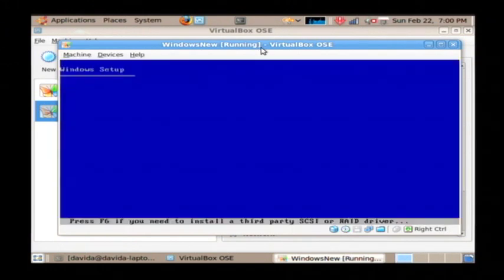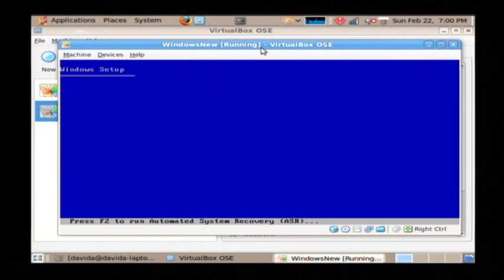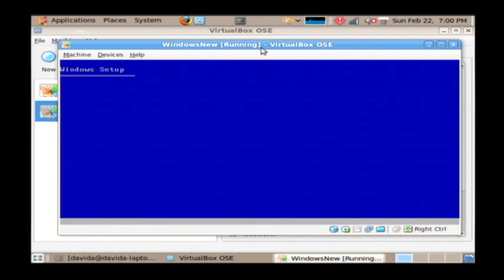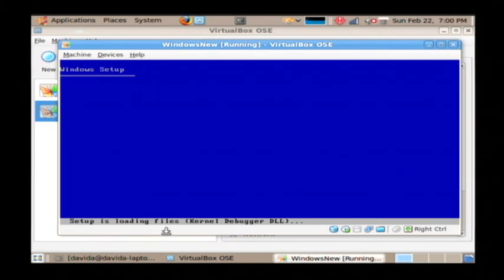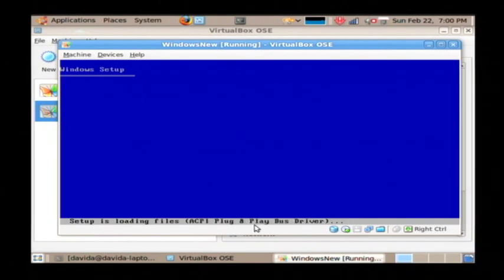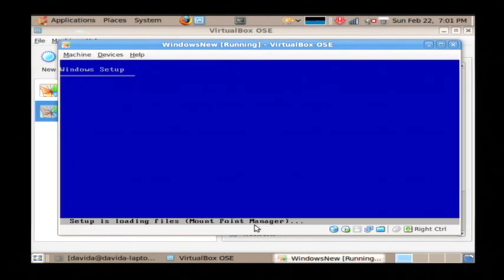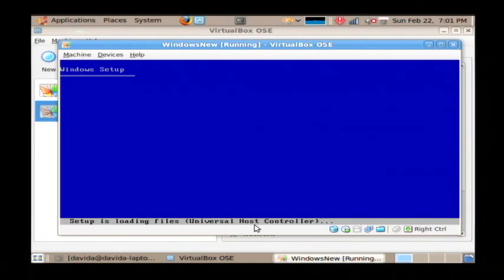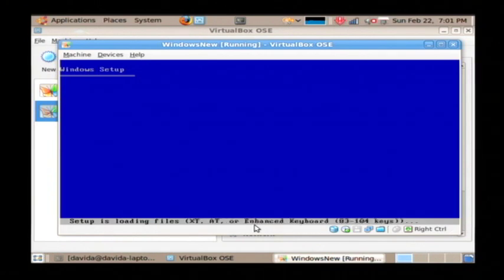And what you're going to see is a blue screen here that says Windows Setup. Now what this is doing is loading the Windows operating system setup files off of that CD-ROM. As you can see here down at the bottom, it's going through each of the different Windows subsystems and loading those into memory so that it can actually install the OS. This part might take a little bit of time to load, so just let it run through its system until you get the next screen.